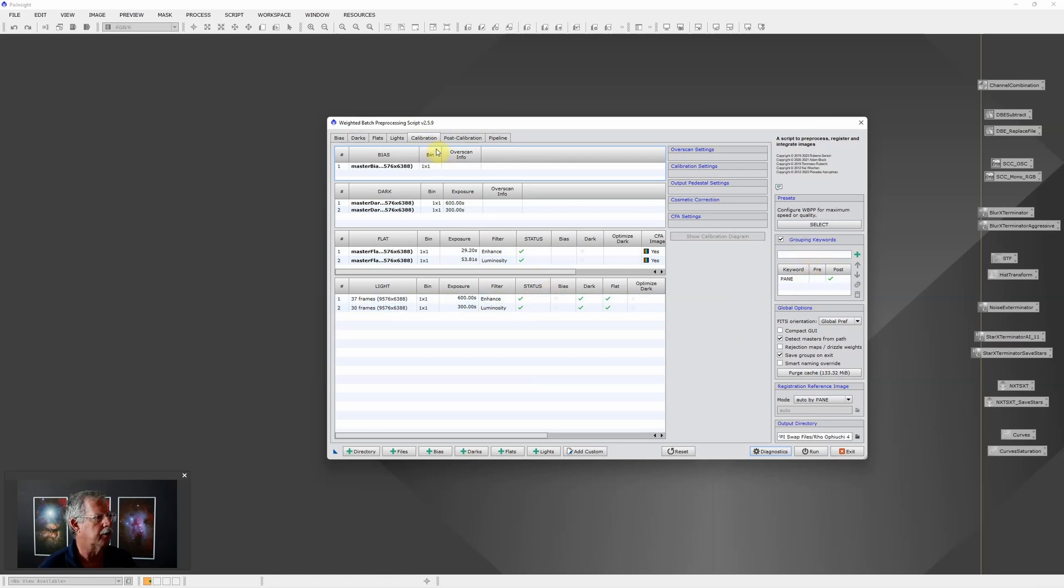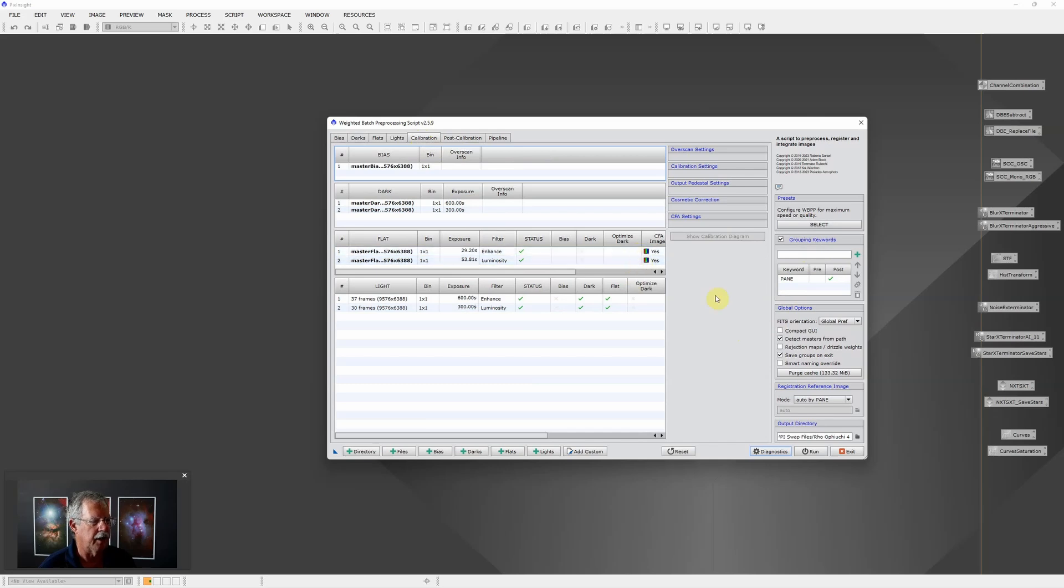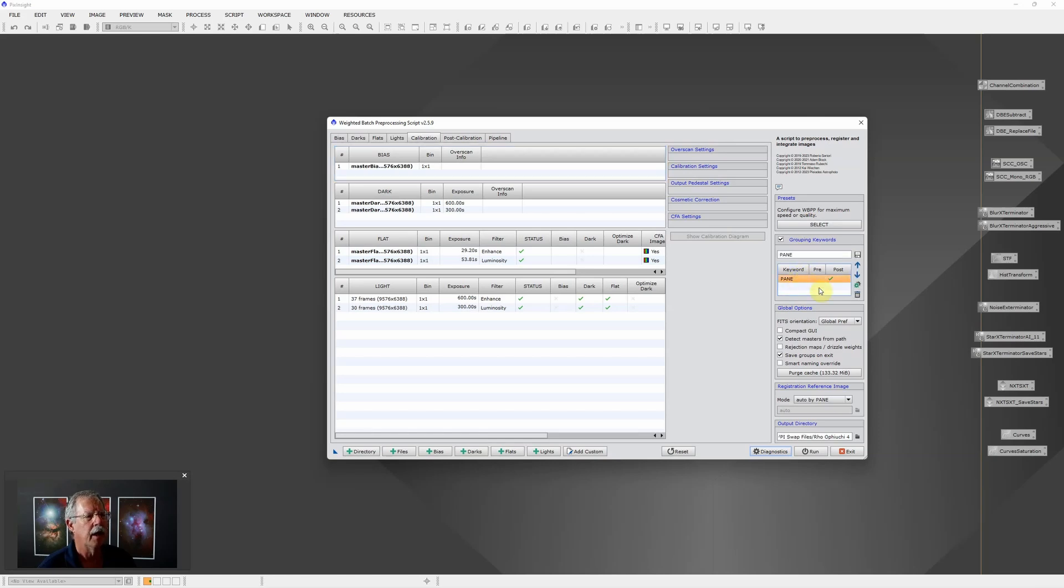Along with everything else, setting the CFA settings and so forth, over here in the grouping keywords I created a grouping keyword for pane. Then once you create that you can click on it, and if you click on the gear icon you'll see the check mark here - each time I click it'll cycle between none, just pre, pre and post, and just post.